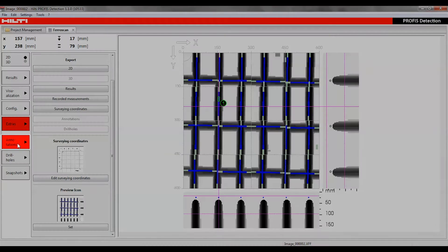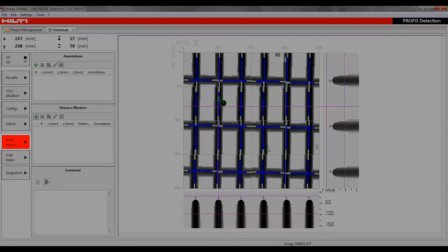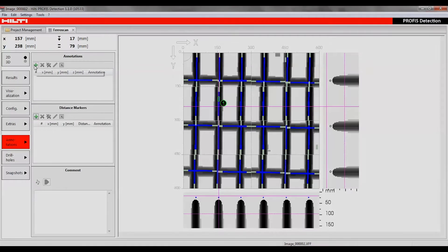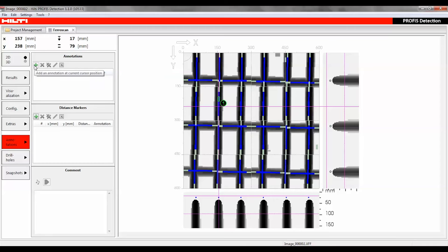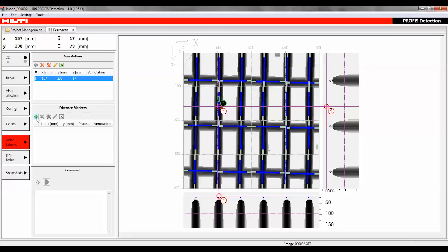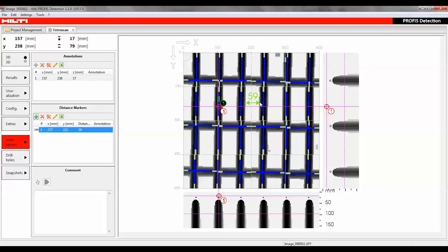The annotation function can be used to create a spatially fixed note that can be placed in the 2D visualization. Use the Distance Marker section to add a marker showing the distance between two data points.